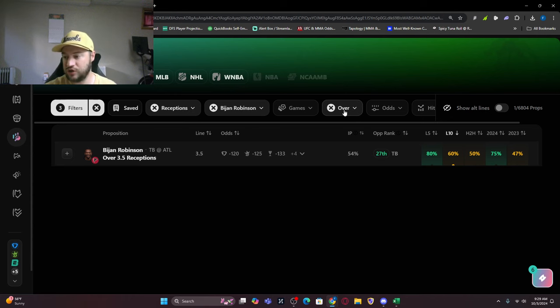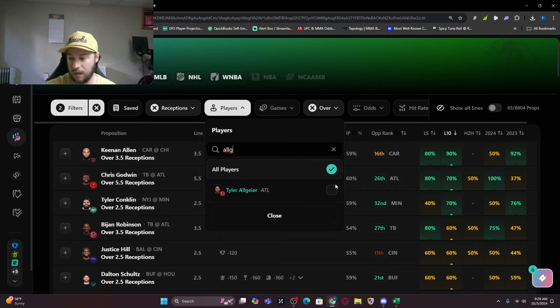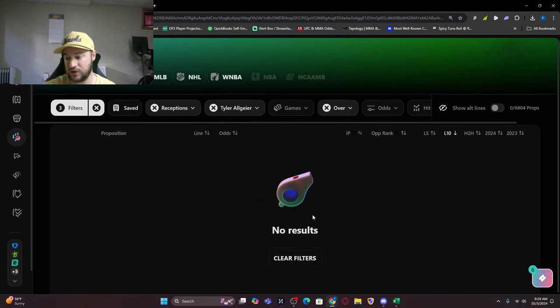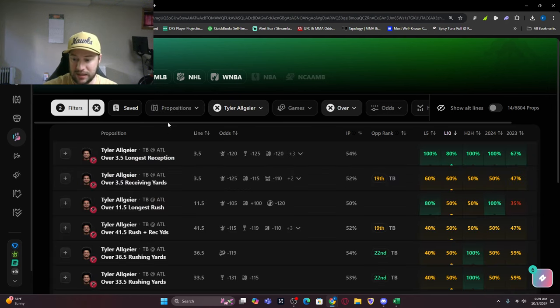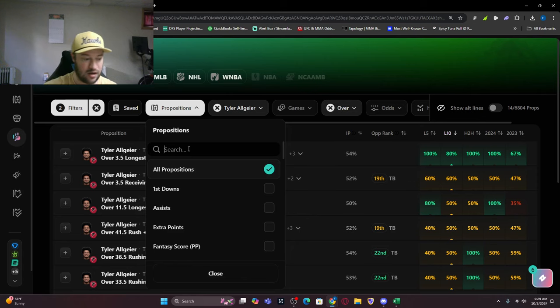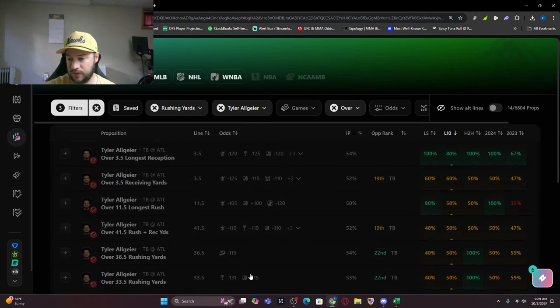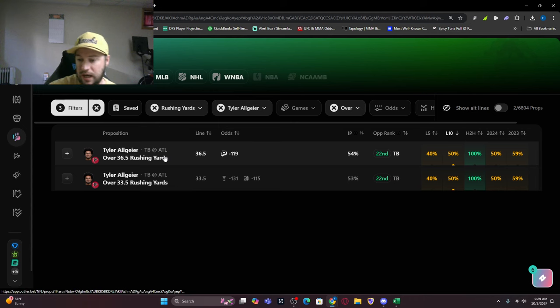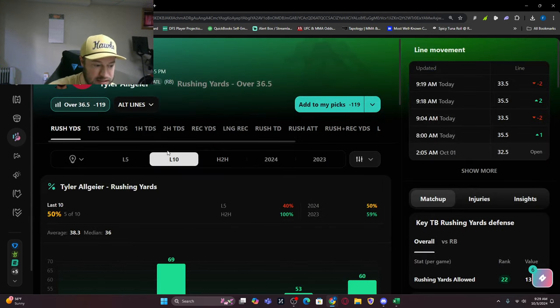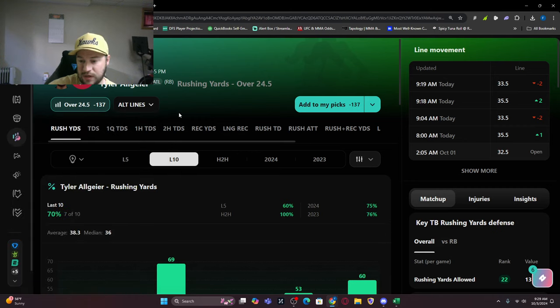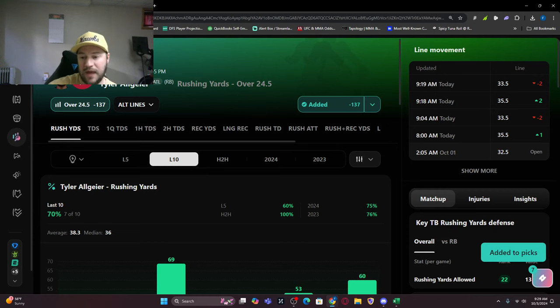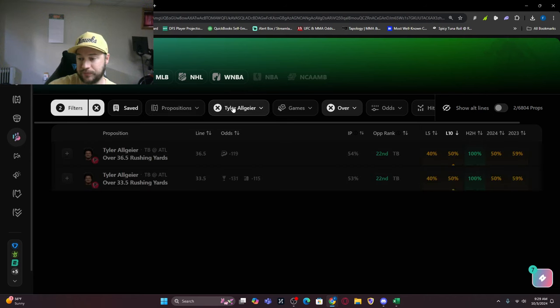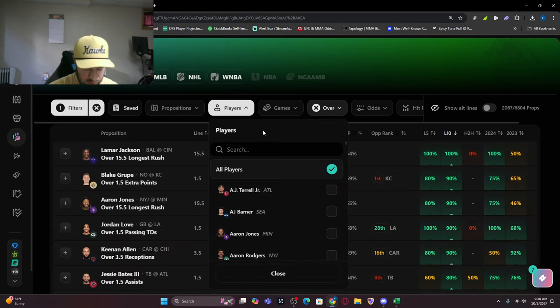Tyler Allgeier, I'm looking at him as well. He's going to get in here regardless if Bijan is in there. Bijan has a questionable tag, I get that, but I still think Allgeier gets in. Rushing yards for Tyler - the line is over 36 and a half. I want to tease it down to 25, so 25 plus rushing yards. I think he can get that. We're going to add that there.